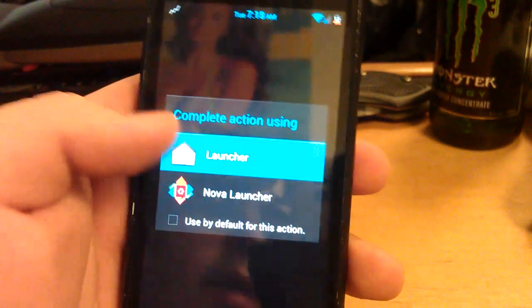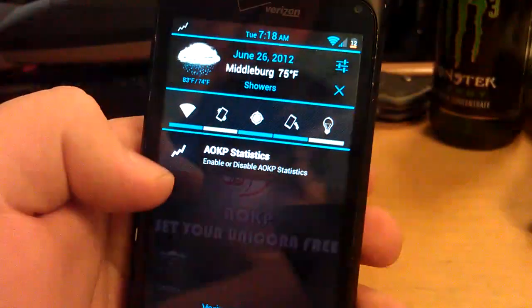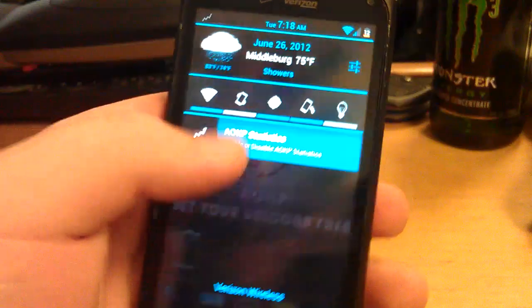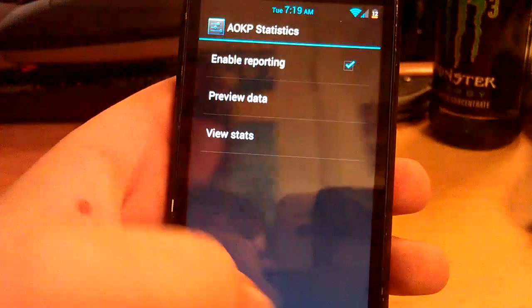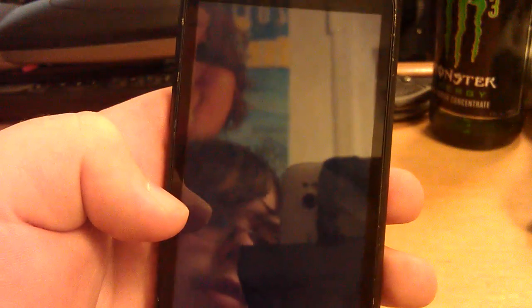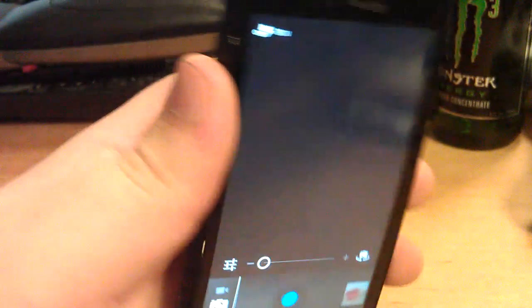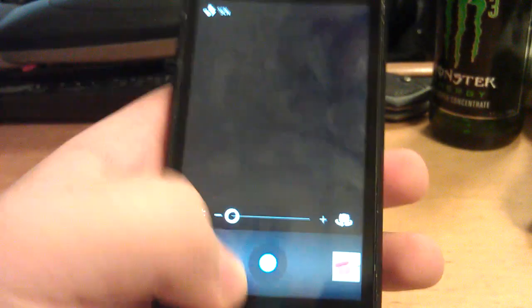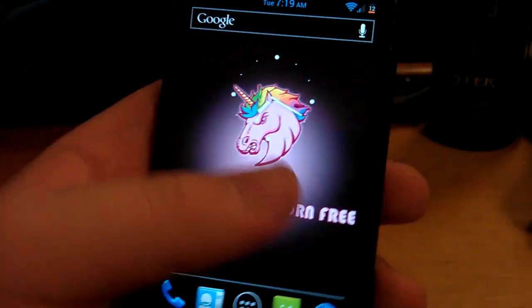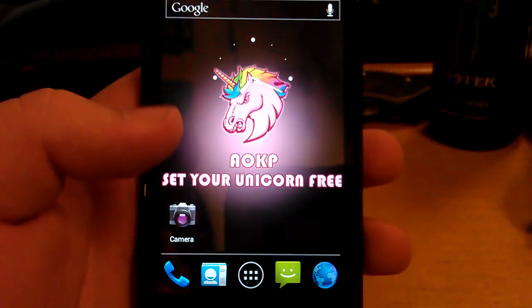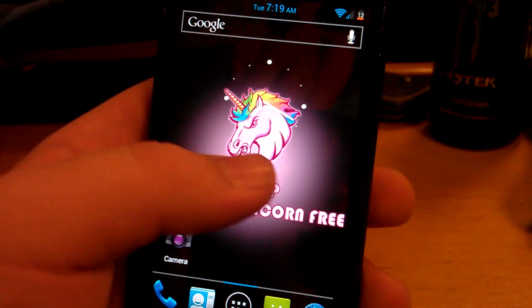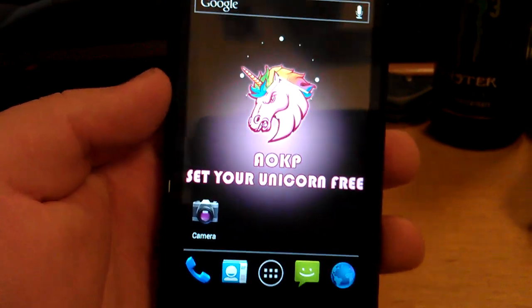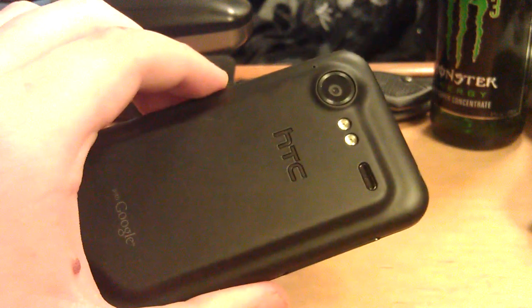Let's go back to stock launcher. You can turn on AOKP statistics. That helps them with their bug trackers. Let's try the camera. So maybe hit the clear cache and then try it again. I'm not sure. I'll post in the description if I get it to work, like by clearing cache and stuff. But that was my review of AOKP build 40 on the HTC Droid Incredible 2.